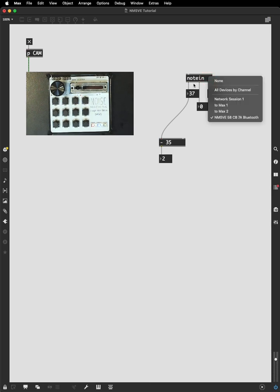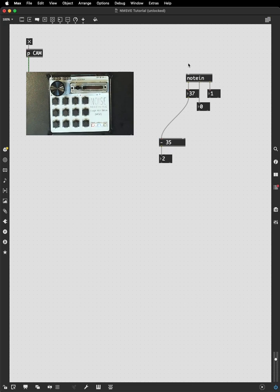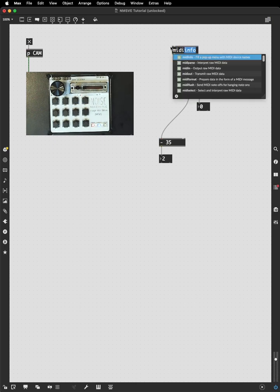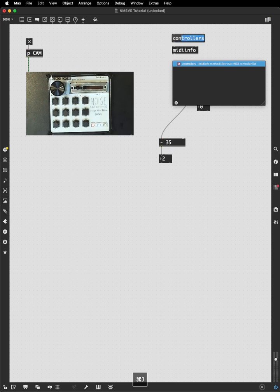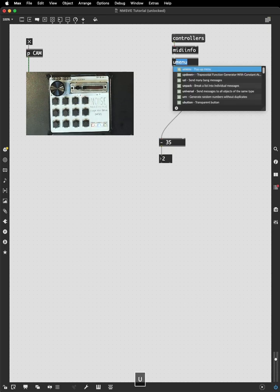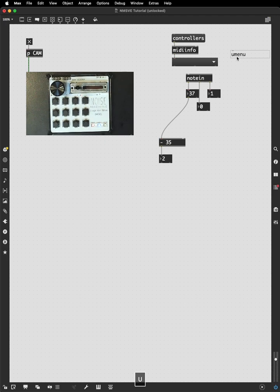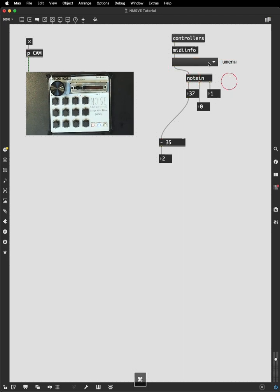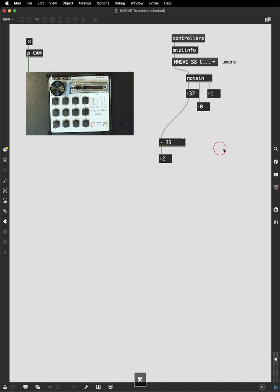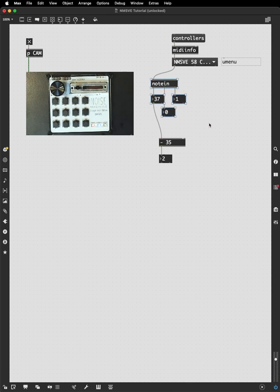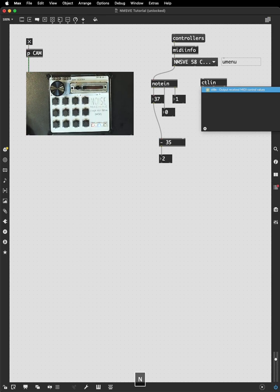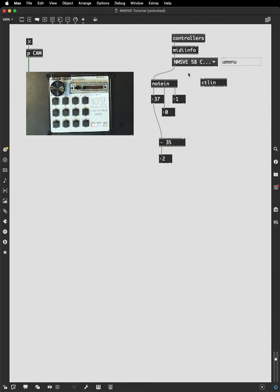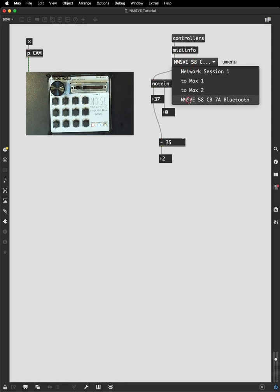Let's take a step back. Because this note in object, we double clicked it to select our device. But there's a better way to see what devices are available and to choose one. And that's the MIDI info object. And it will populate a U-menu with all the available devices. And we've seen the U-menu several times before. And then just connect the left outlet of the U-menu to the node in. Send the controller message. And we get a list that we can choose from. And this is useful because if we have multiple objects, we don't want to have to double click them all every time we open up our patch.